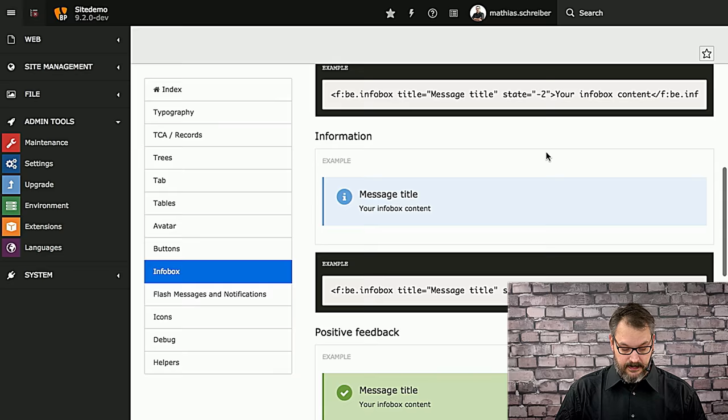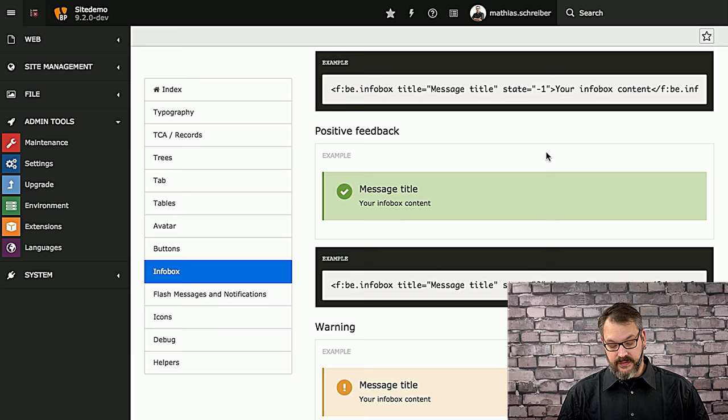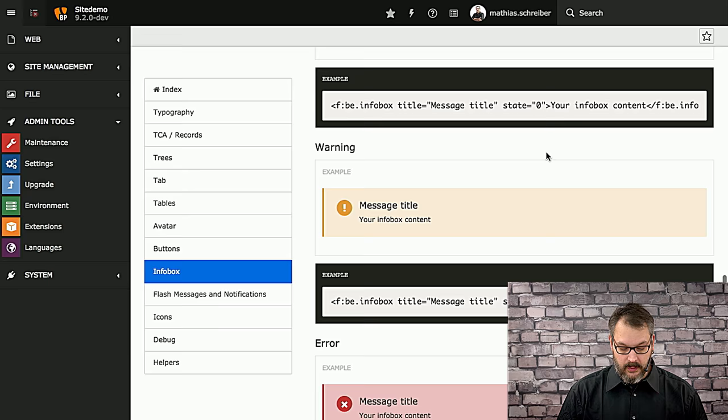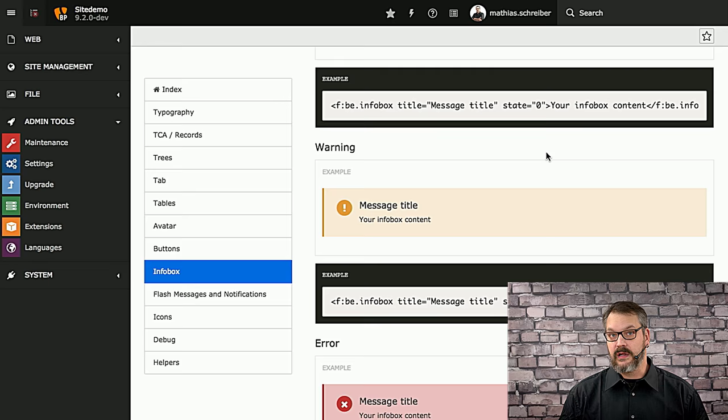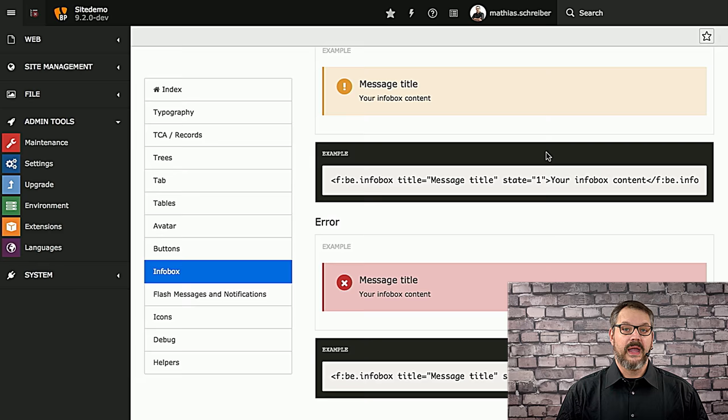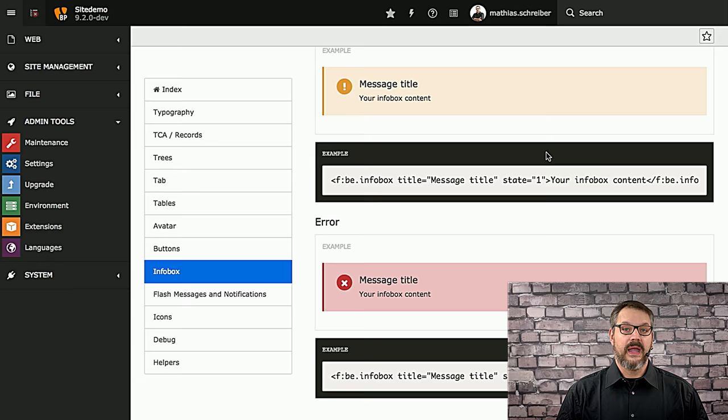For example, if you have a simple notice, it'll be very light grayish. Information should be presented with the information style, which means you'll have a light blue background and a specific icon for that. If you want to give positive feedback to the editor or the user of the system, you should use the green style for the info box. Same goes for warnings. In case you have anything that an editor should be aware of but it's not necessarily an error, because we got the error message box at the bottom for that, which is basically red with the alarm.